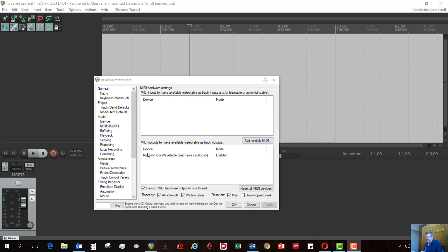Under that, you should see Microsoft GS Wavetable synth. It says mode enabled. If it says disabled, just double click on Microsoft GS Wavetable synth, and it should give you the option to enable it.